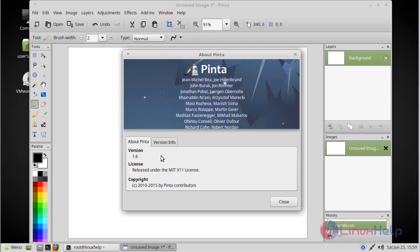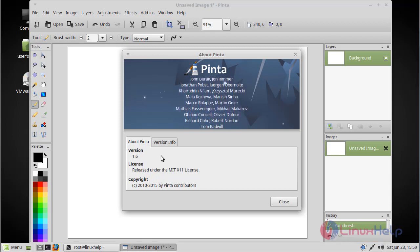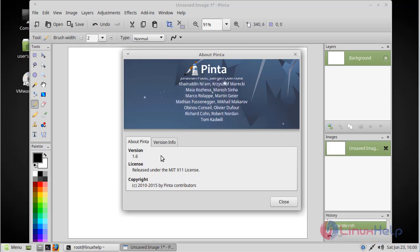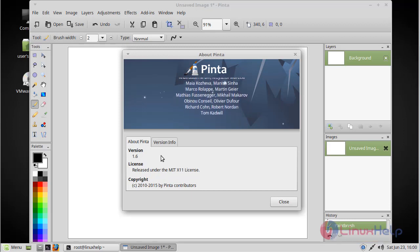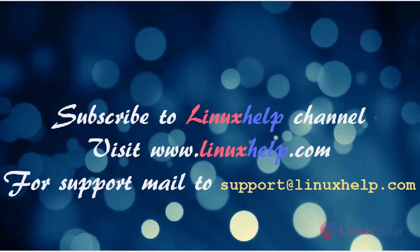Thus we have seen how to install Pinta image editor on Linux Mint Cinnamon 3. Thanks for watching this video. Please subscribe to our YouTube channel LinuxHelp. If you need more videos, visit www.linuxhelp.com. For any queries, email support@linuxhelp.com.